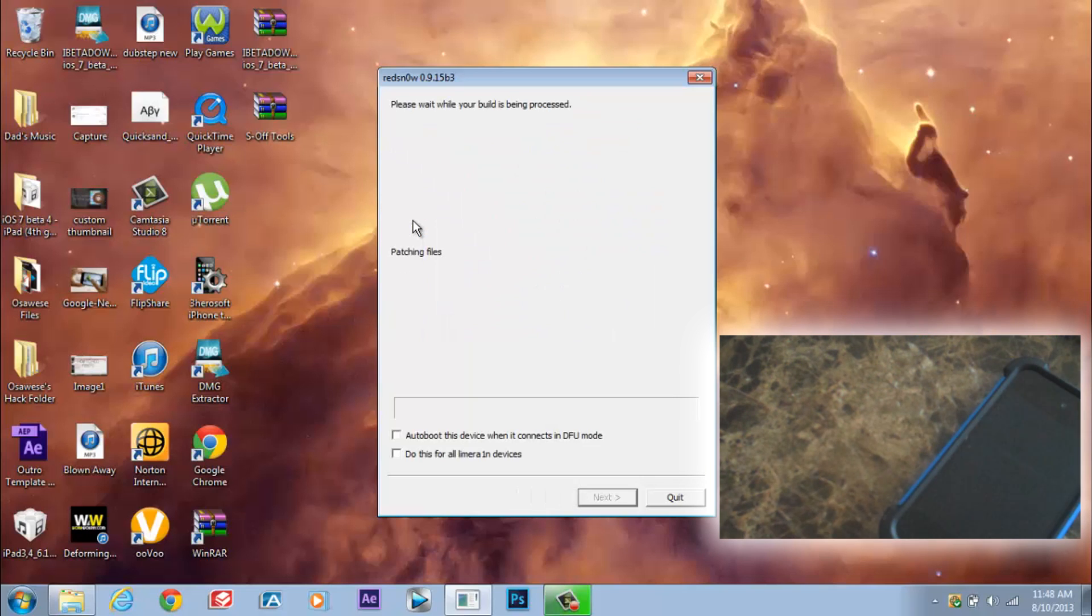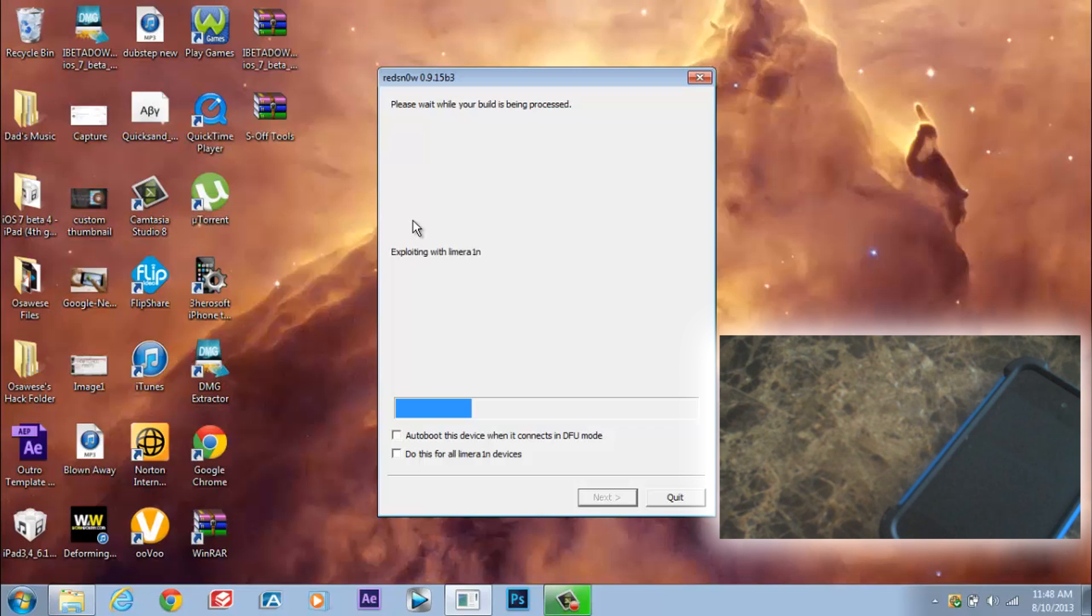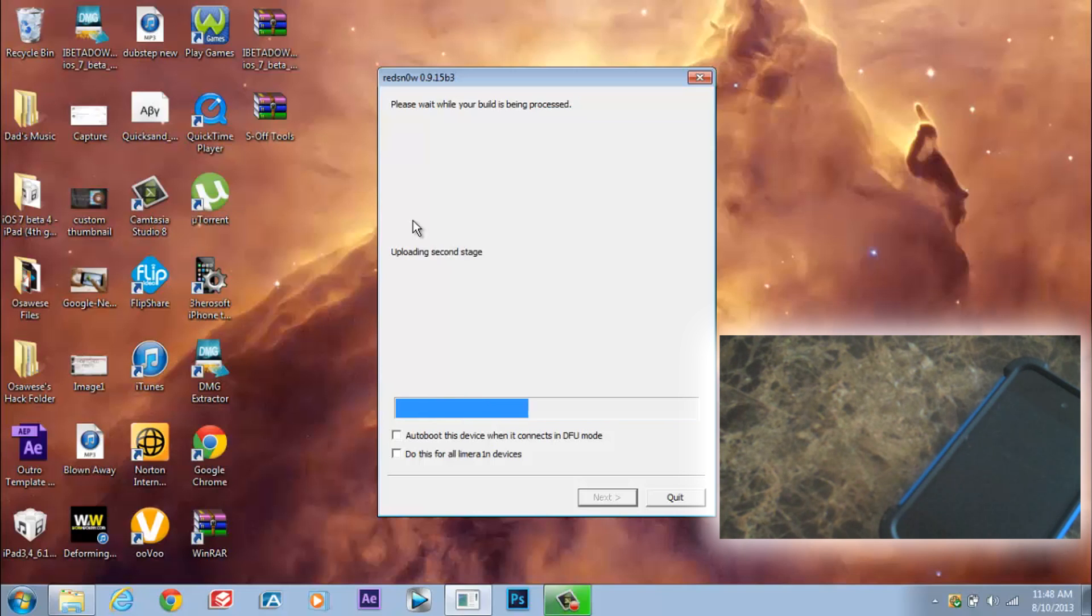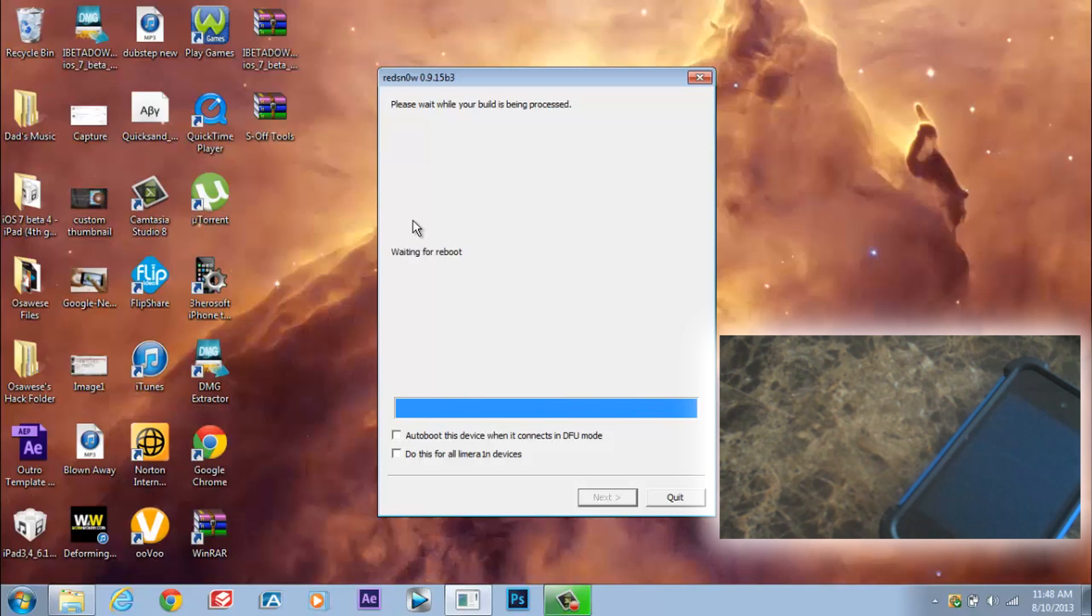And now it's going to say patching files, exploiting. Please do not disconnect until it says done. It's going to upload two stages, reboot. Make sure that the logo is up and everything.